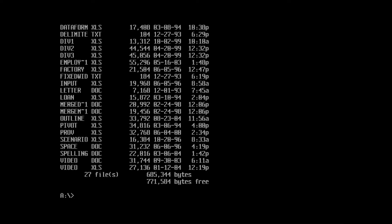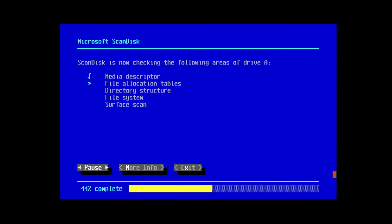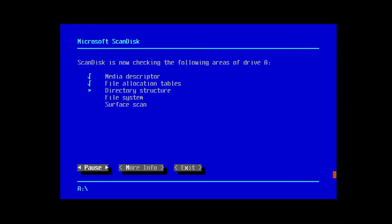Let's take a look at the disk using ScanDisk since it's included with DOS. We'll run a surface scan similar to the one done with Disk Doctor earlier.